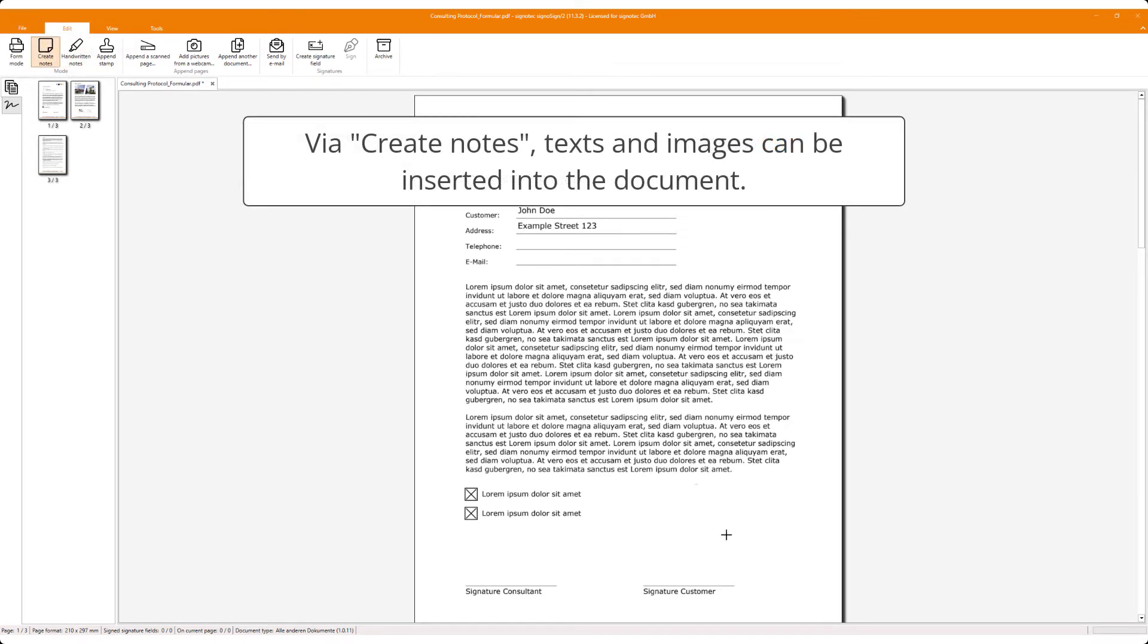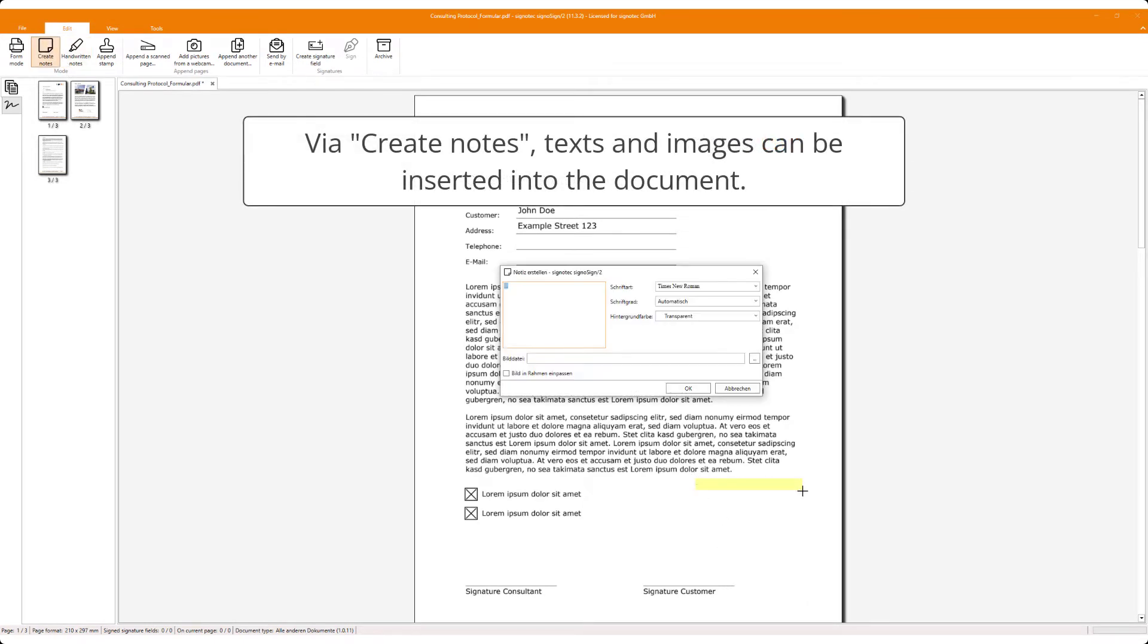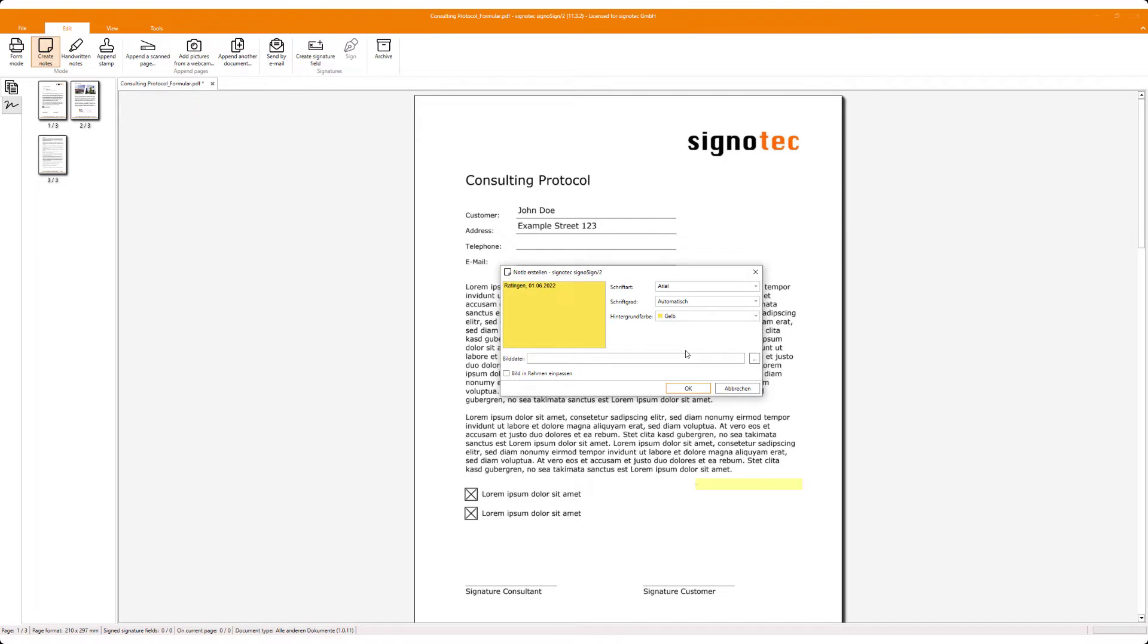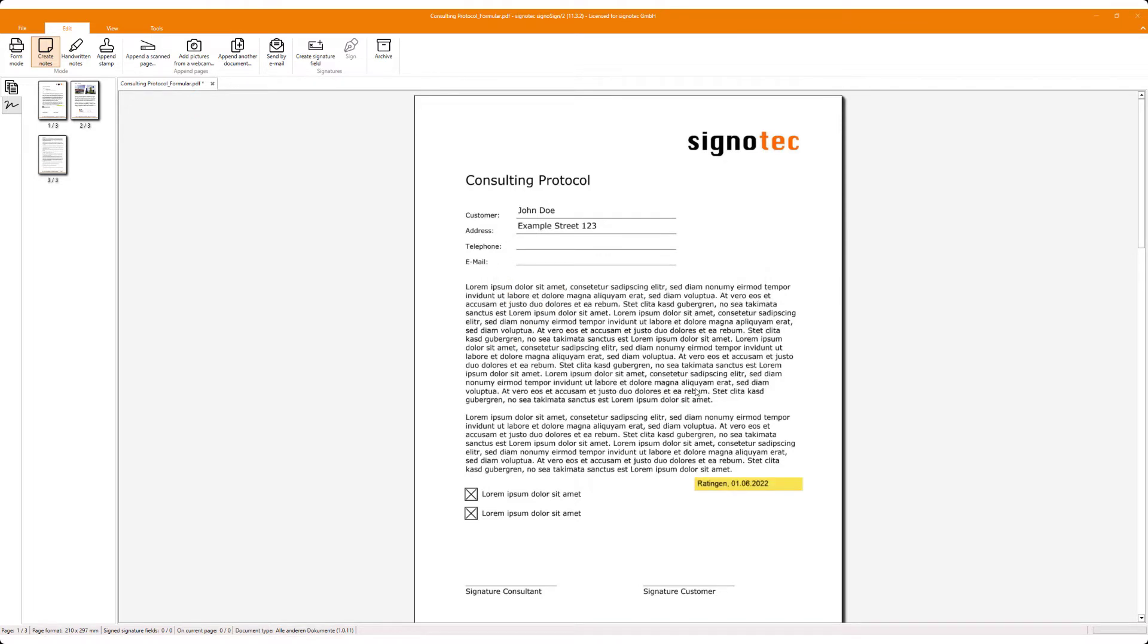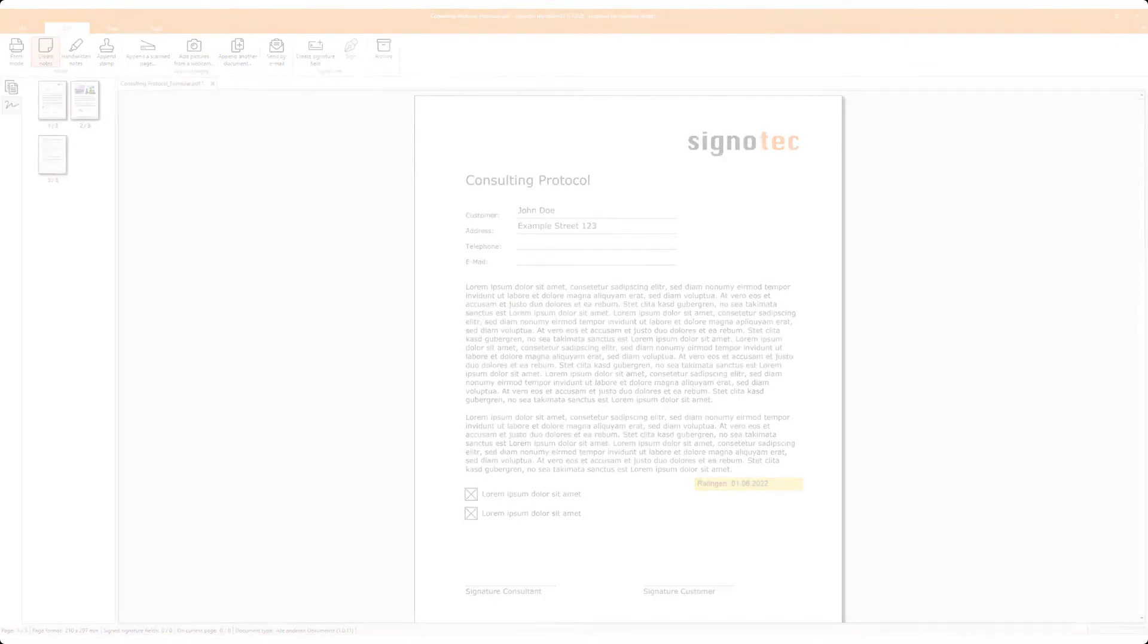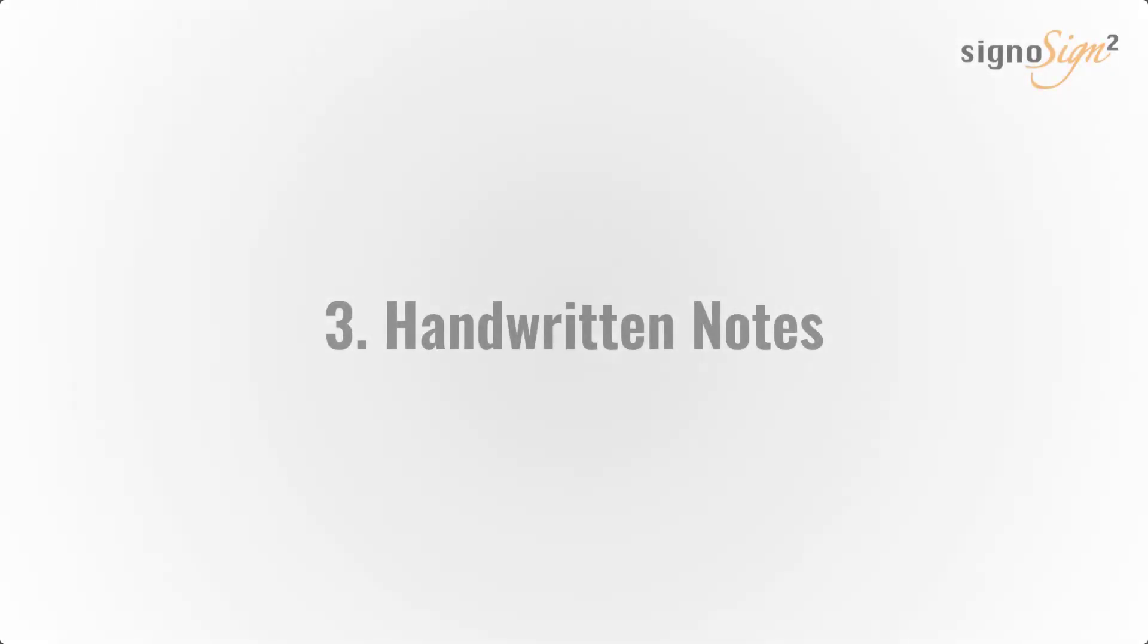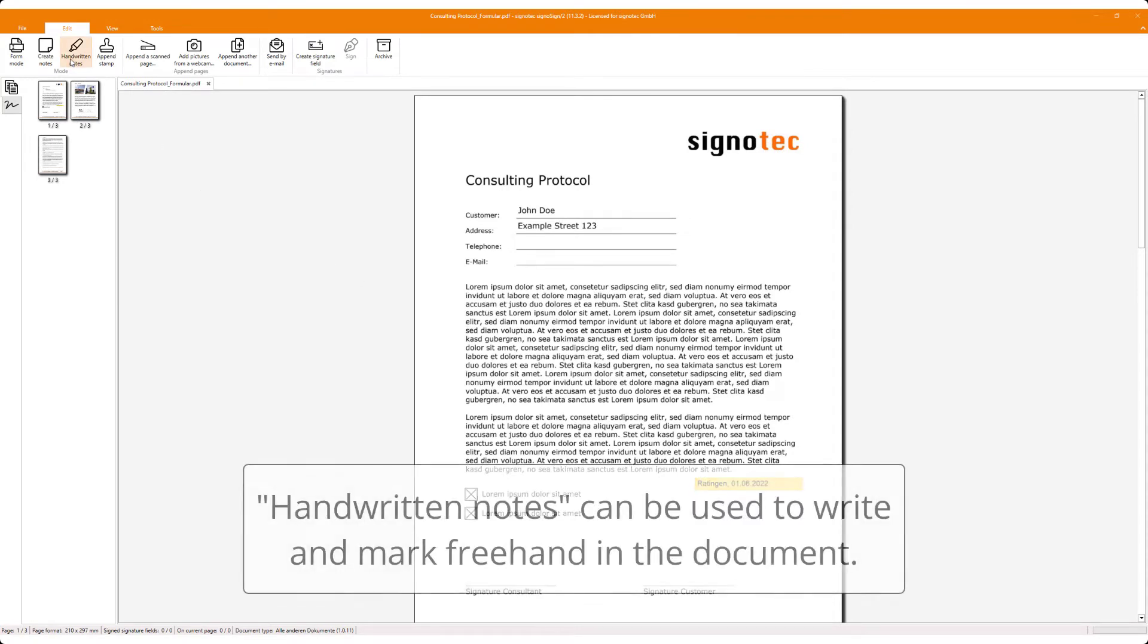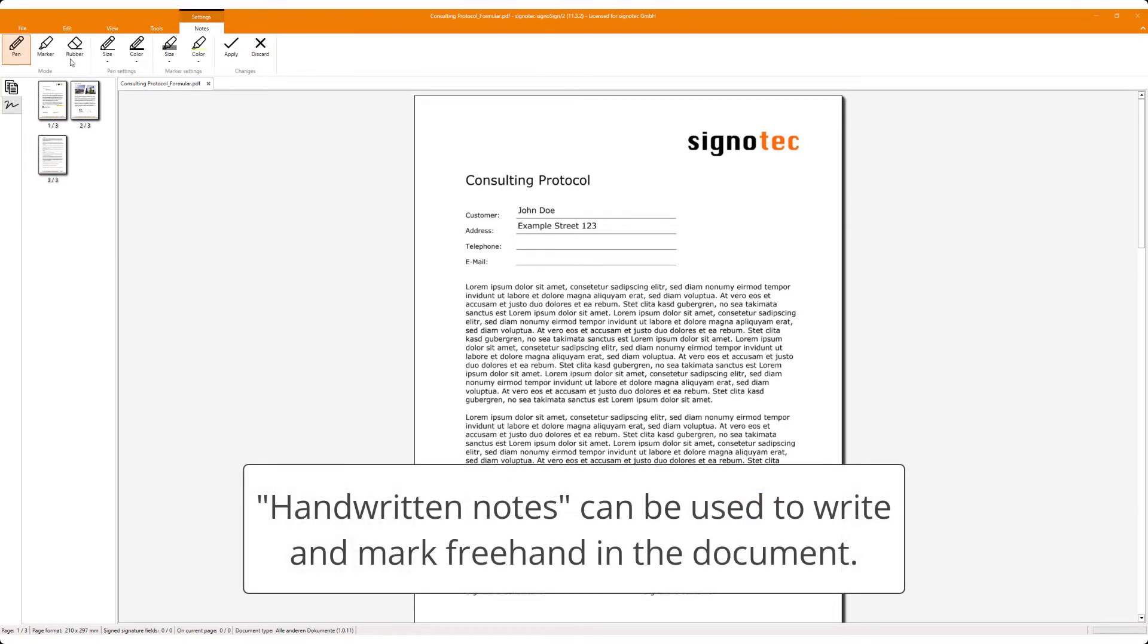Via create notes, texts and images can be inserted into the document. Handwritten notes can be used to write and mark freehand in the document.